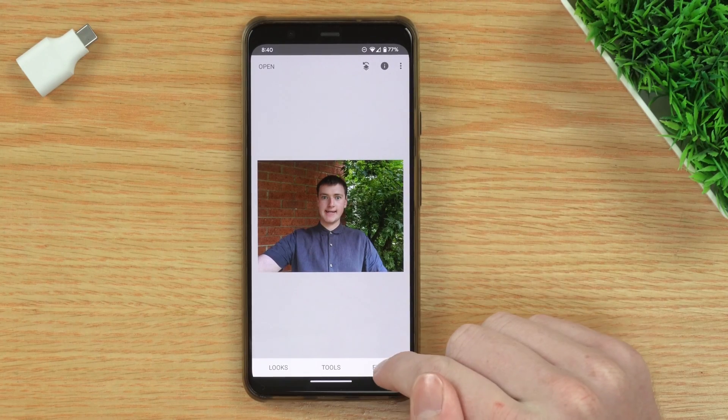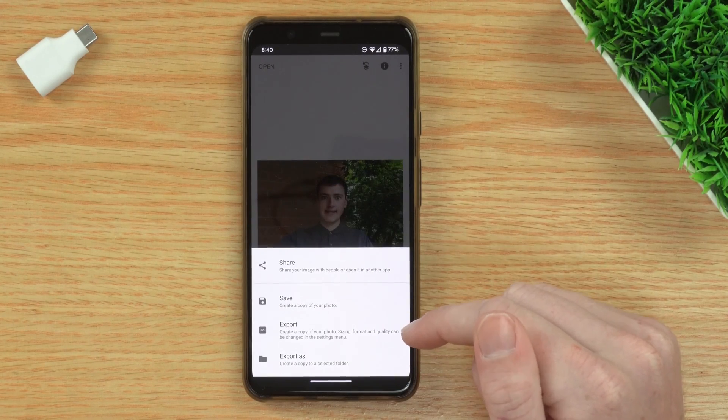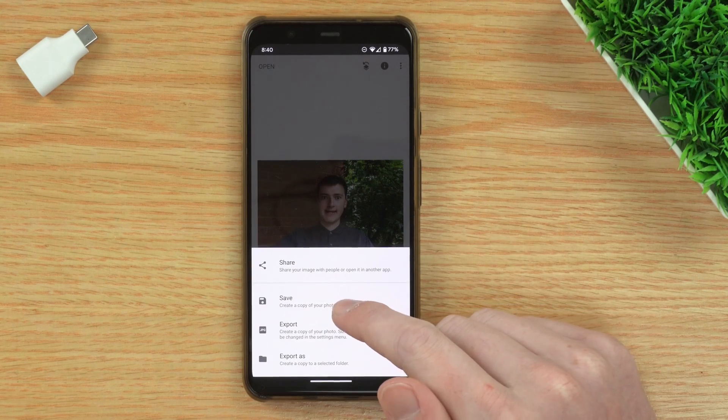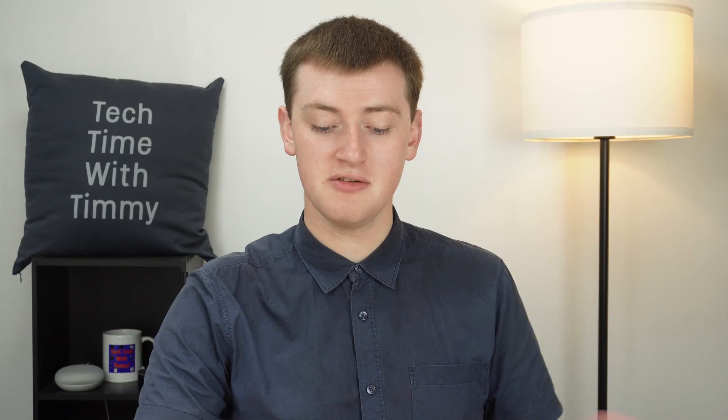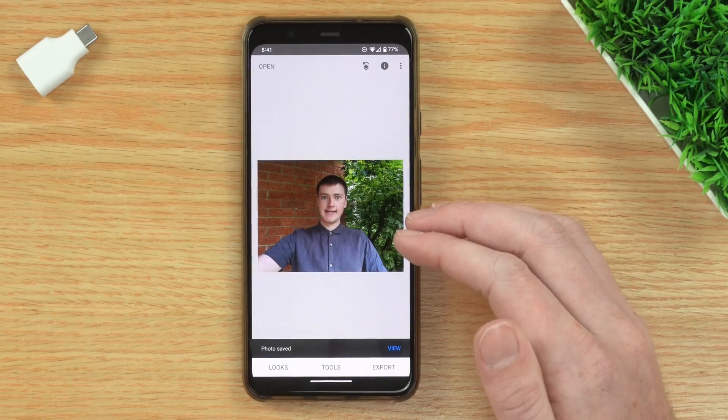Now you just need to tap Export. When you tap Export, you can tap Save to save a copy of your photo — that's probably what you'll want to do. It'll save a new copy of your mirrored image and you'll still have the original. You could delete the original later if you don't want to keep it. Really, you just want to tap Save and it will save your mirrored image.